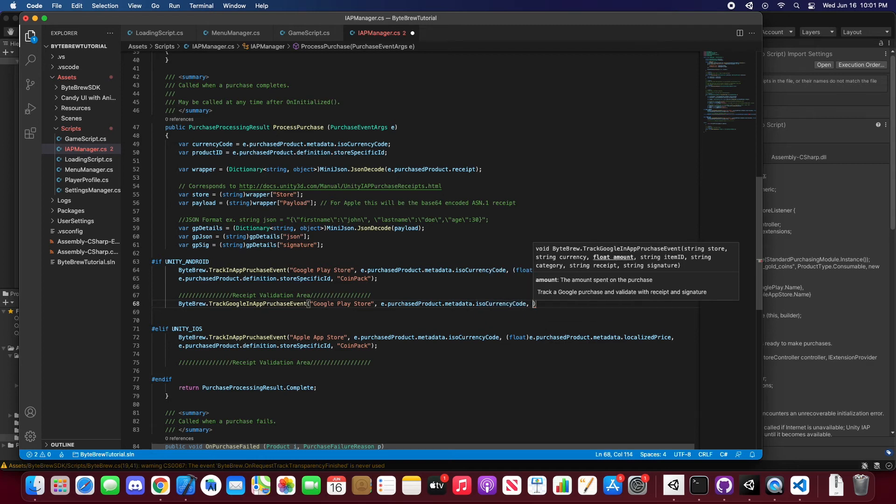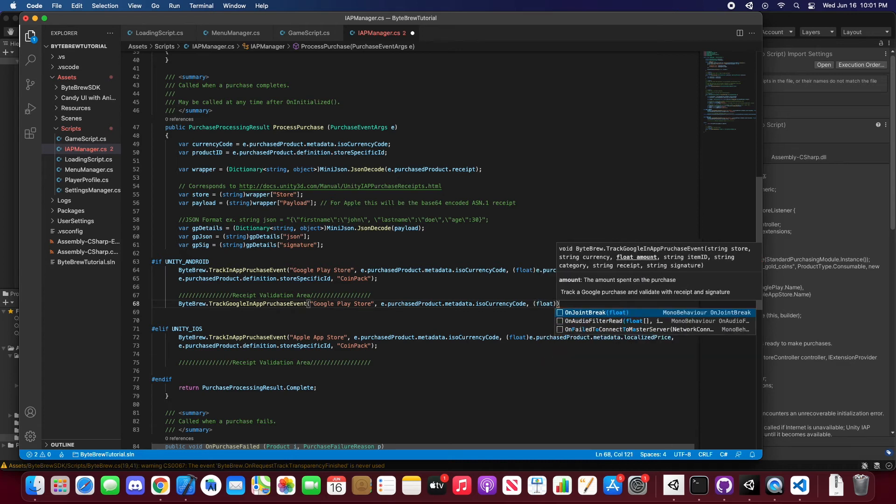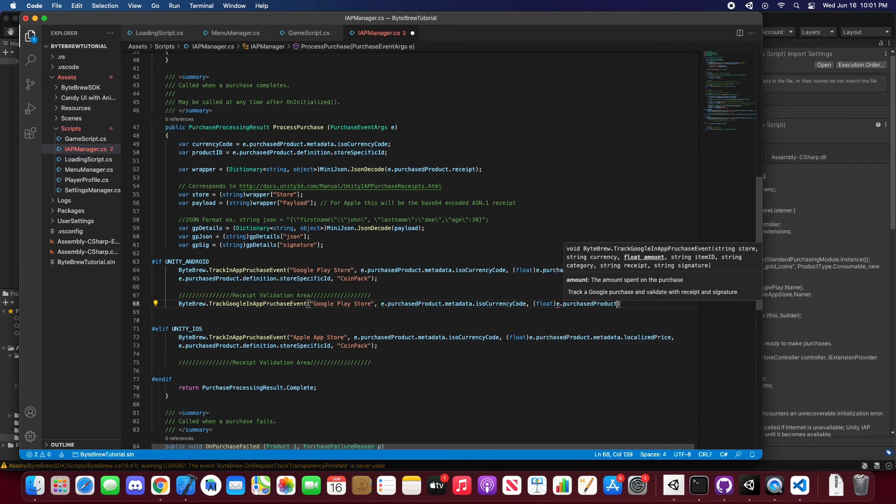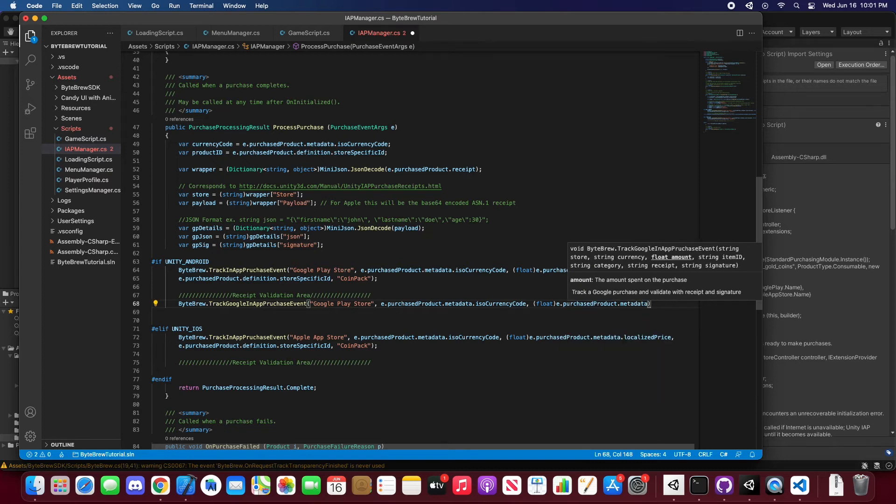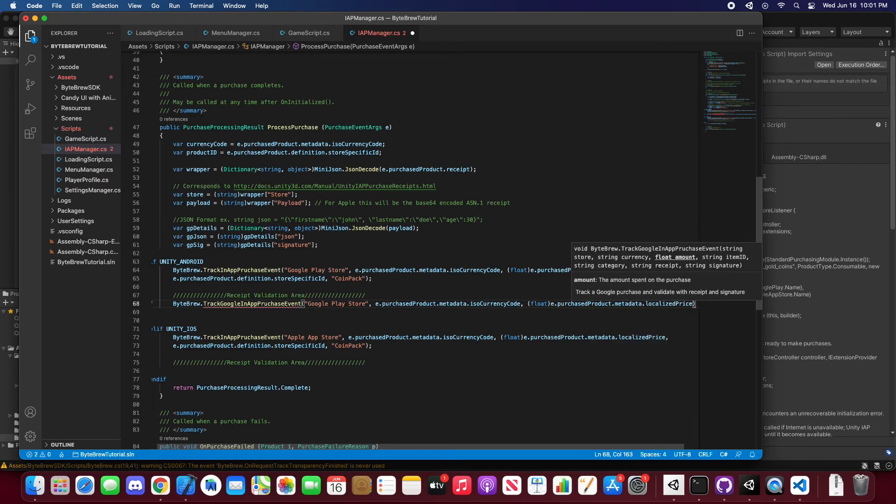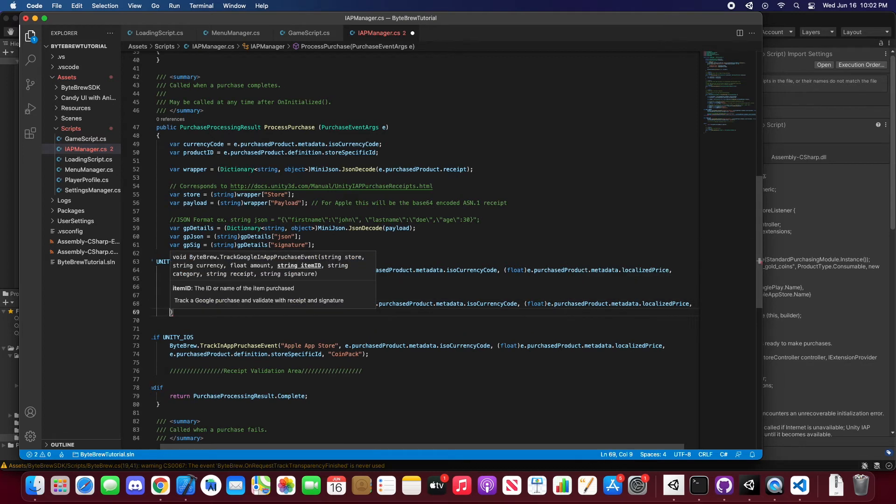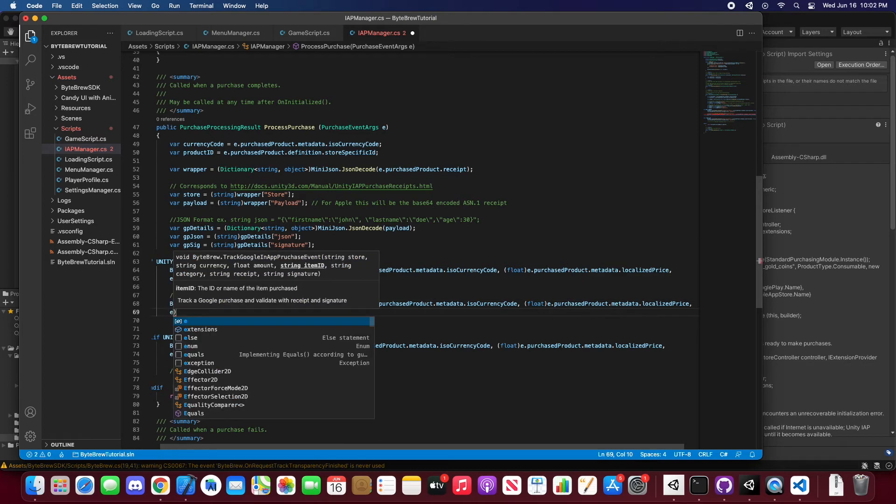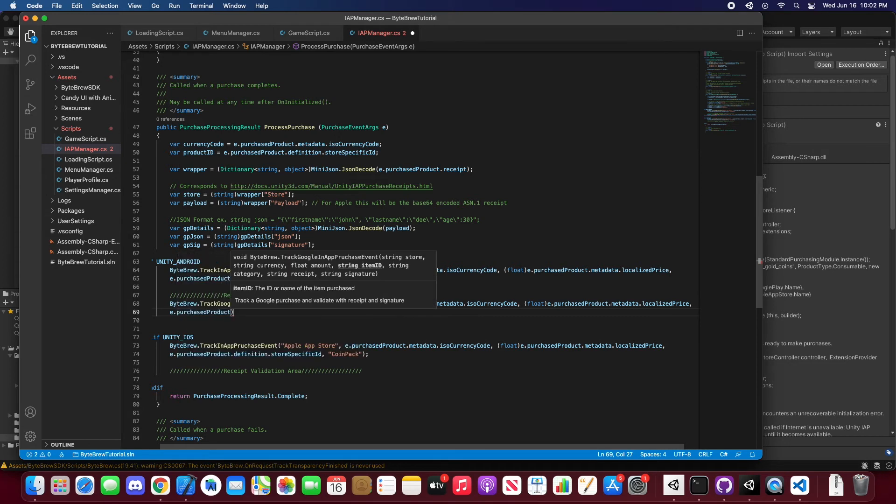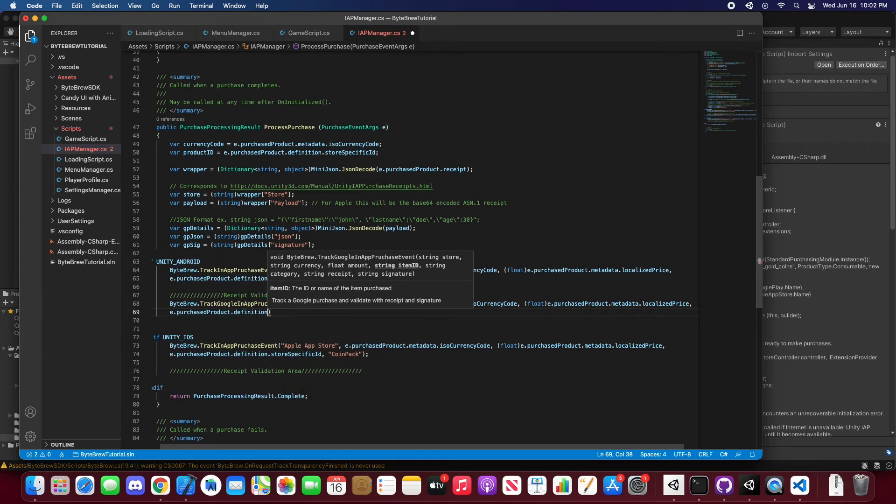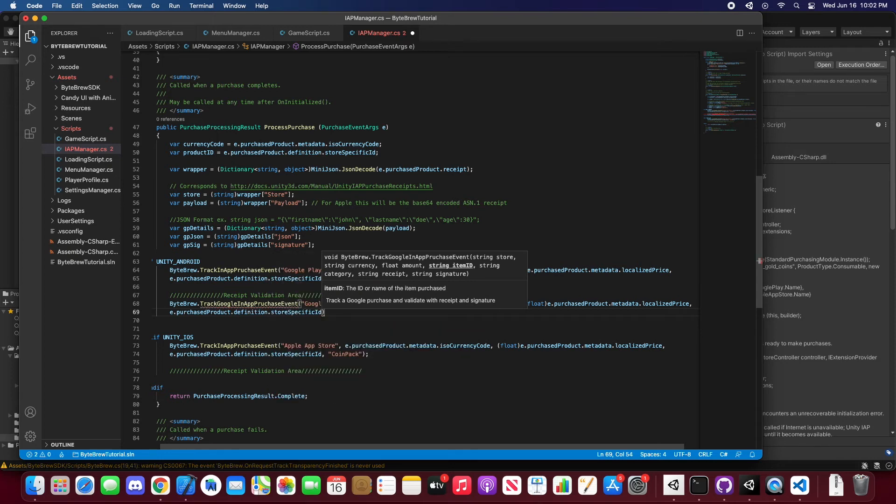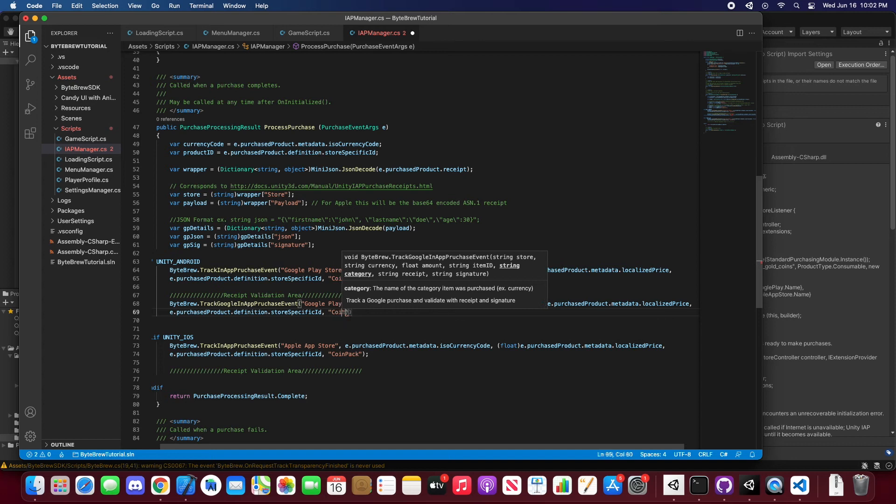And we're going to want the currency code again. And then we're going to want the float amount and localized price. New line, and then we're going to want the store specific ID again to the definition. Now we do put in coin pack because that's a category.